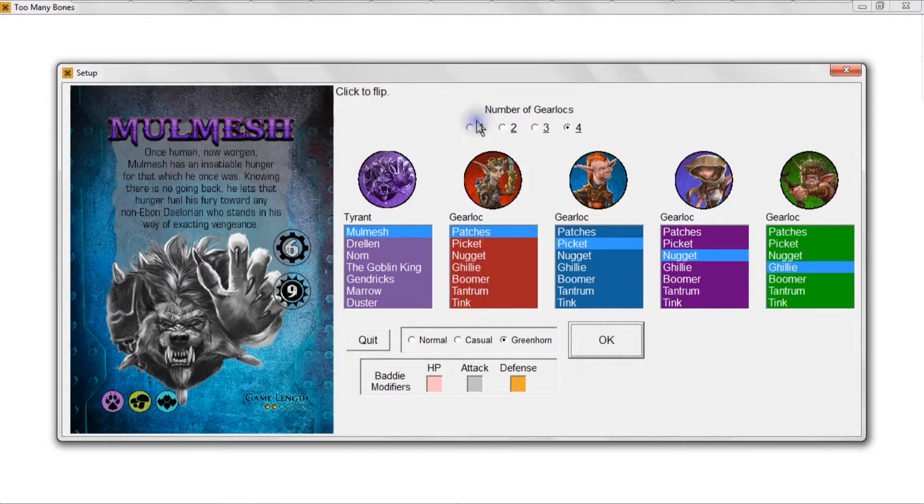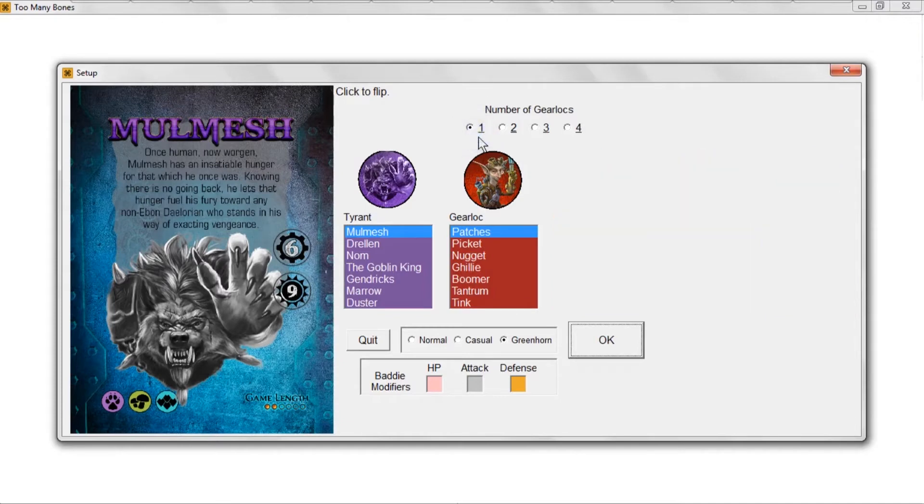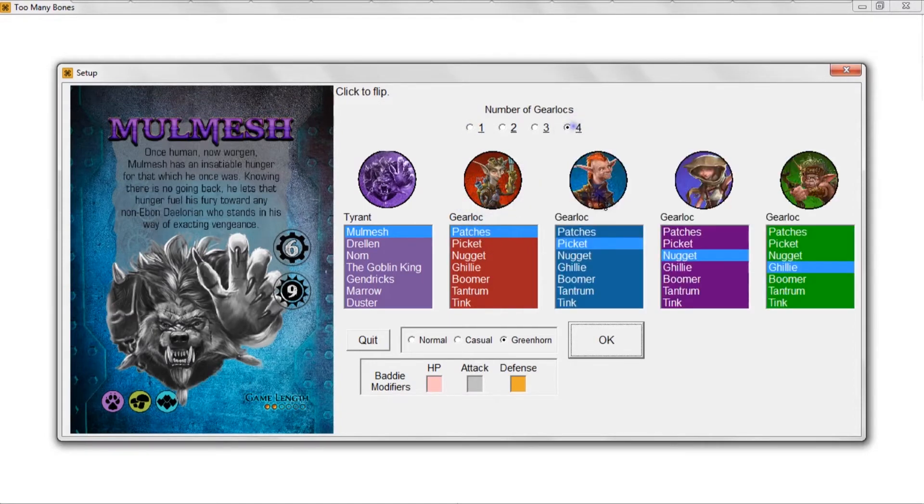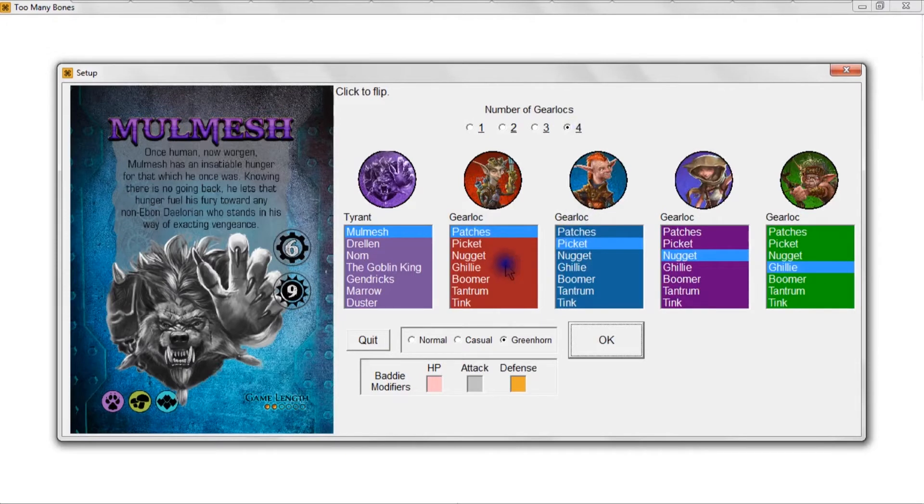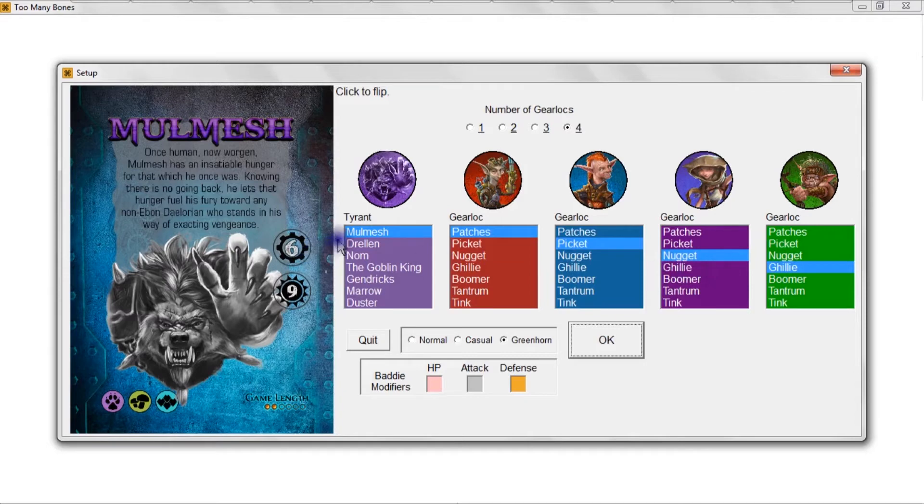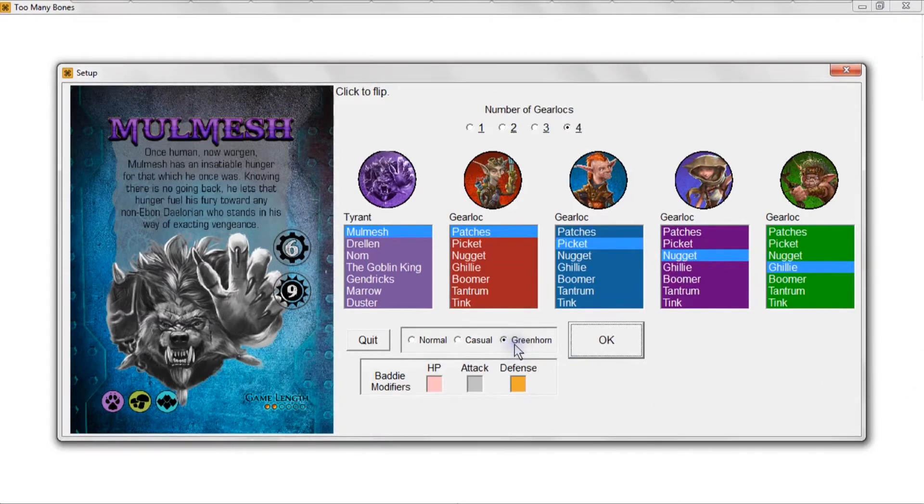Tank is certainly the most advanced - you need to have a lot of experience under your belt to play with Tank. If you're new to the game, you're playing with one gear lock and you can just hit the number one. For my example I'm going to select four gear locks here. We'll just work with Patches, Picket, Nugget - the three easiest - and then Ghillie as the fourth.